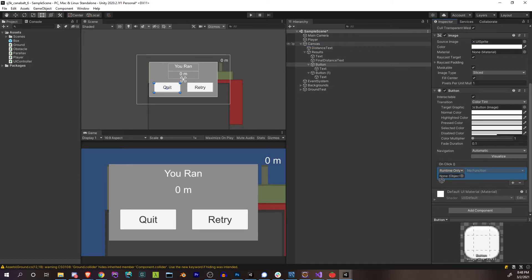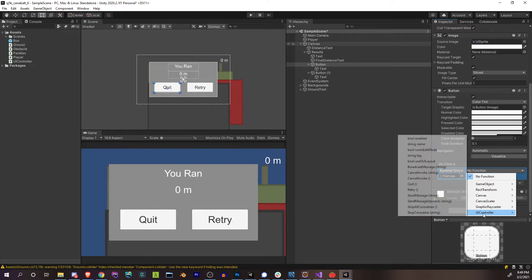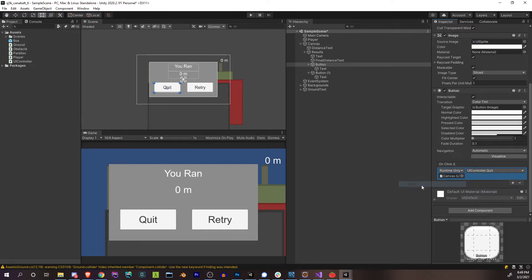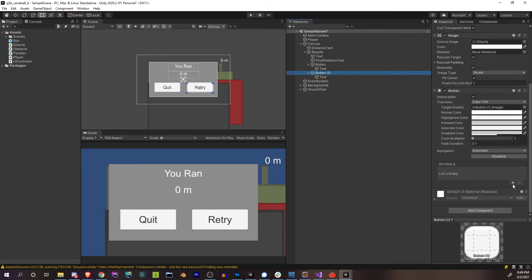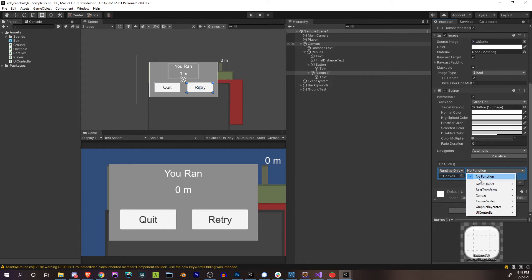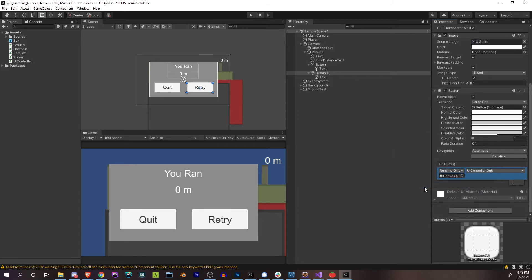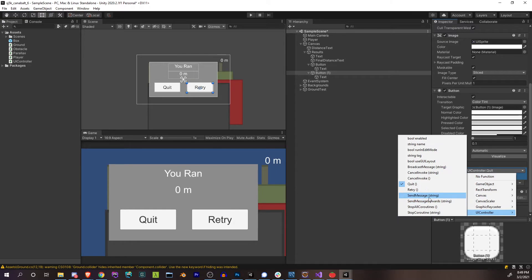Okay, so results, and it's going to be disabled by default, false. Then in our update, once that player is dead, is dead, results set active true. That's going to show it. Then we also need that dynamic text, final distance text. That's going to be almost the same as this, final distance text.